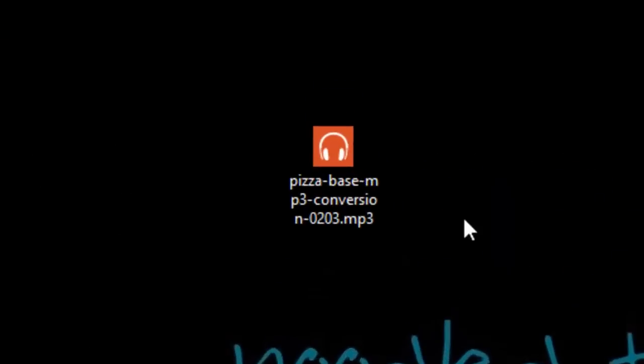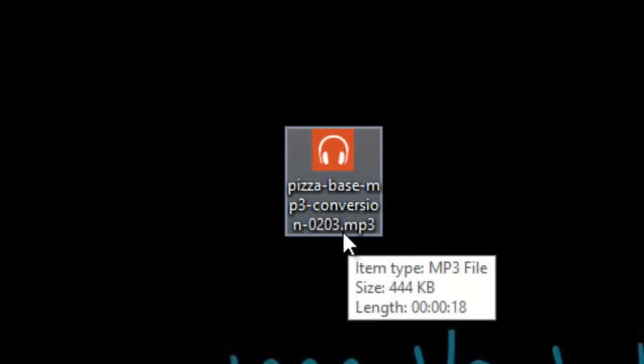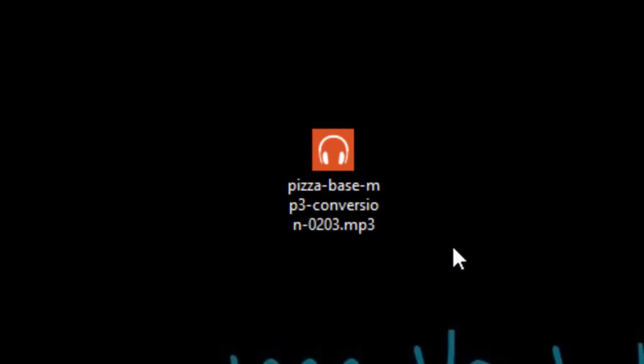Right here, it says pizza base .mp3 conversion, 02.03.mp3. So that's how you convert a .flac file to an .mp3 file.